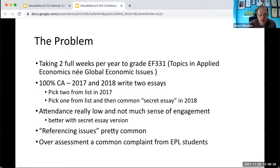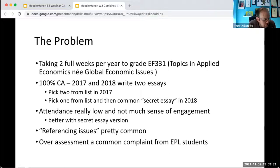I'm an economist in the business school here in DCU. The problem, as I saw it, was one of my modules was taking me a long time to grade — one five-minute module, about two weeks. And it was also clear from talking to students that they were feeling a bit over-assessed.